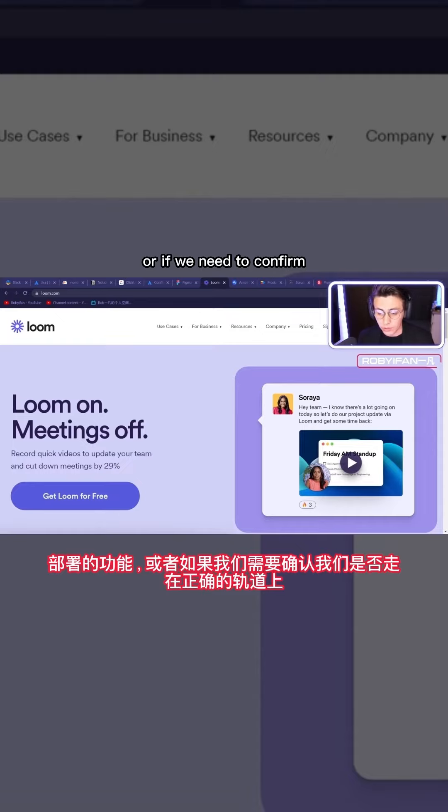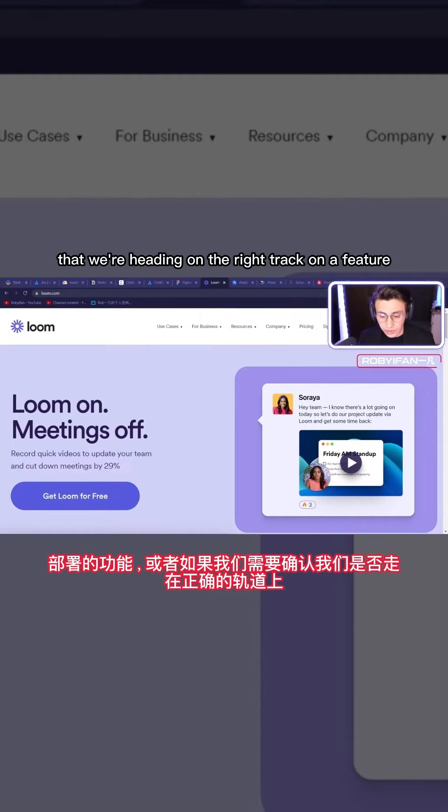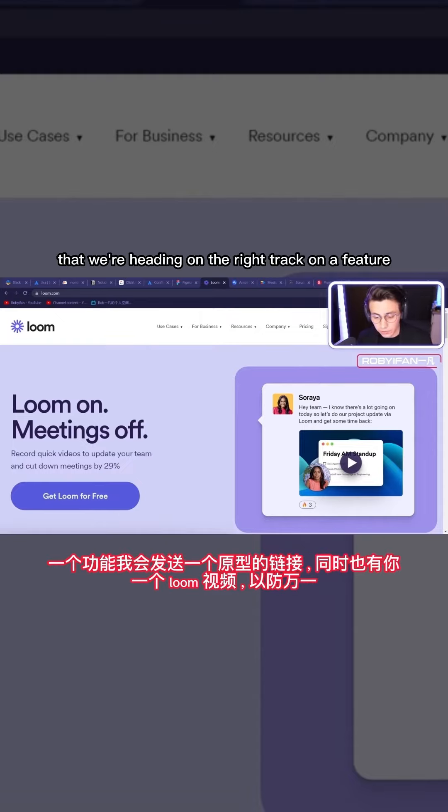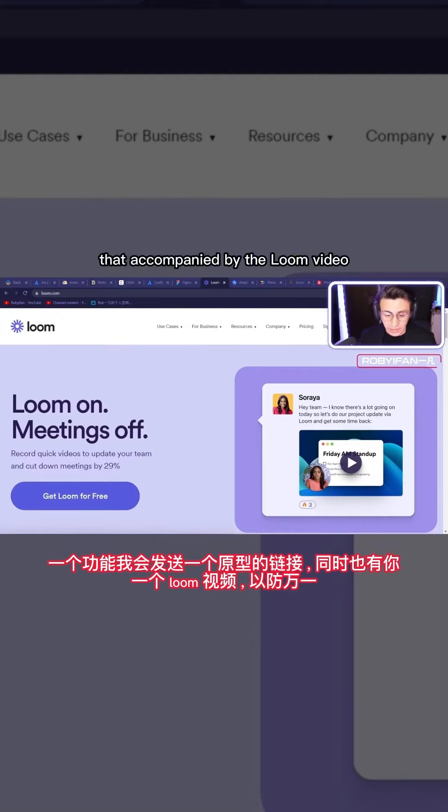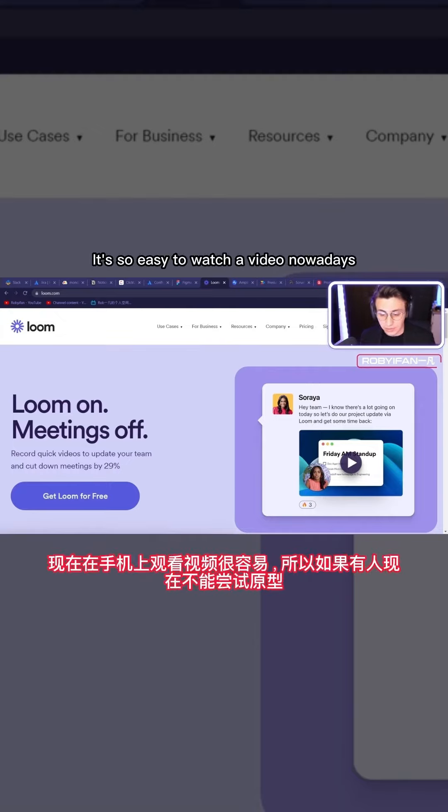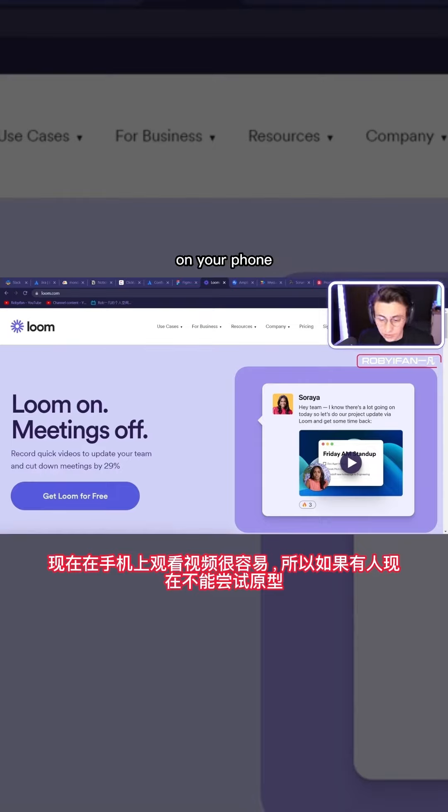Or if we need to confirm that we're heading on the right track on a feature, I'll send the link to a prototype accompanied by the Loom video just in case. It's so easy to watch a video nowadays on your phone.